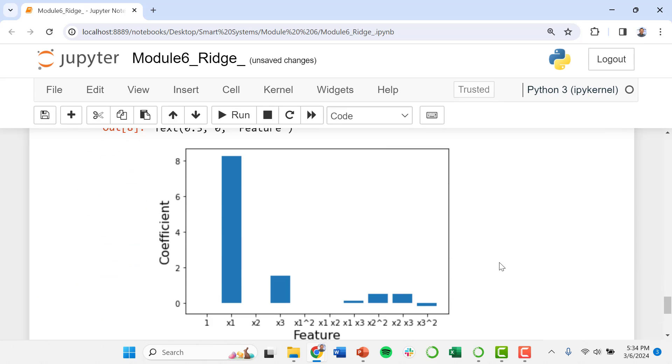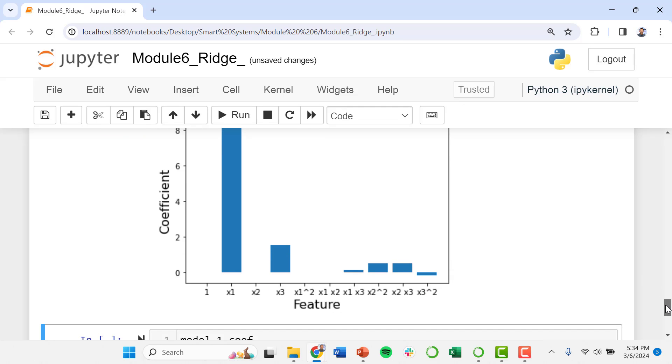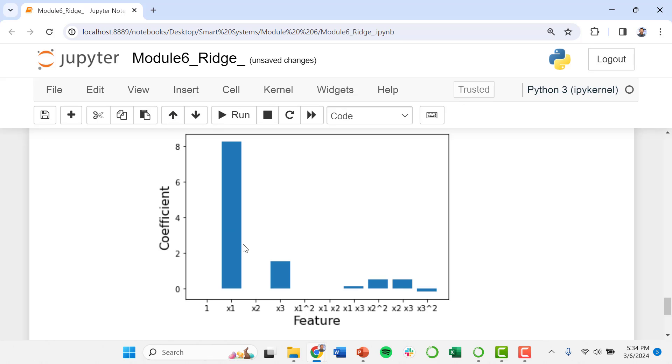So as you can see, this confirms a lot of our analysis when we were looking at this single variant graph. So we see that there is this very strong linear relationship between y and x1, it has this large coefficient. We do also see a smaller dependence from y on x3.